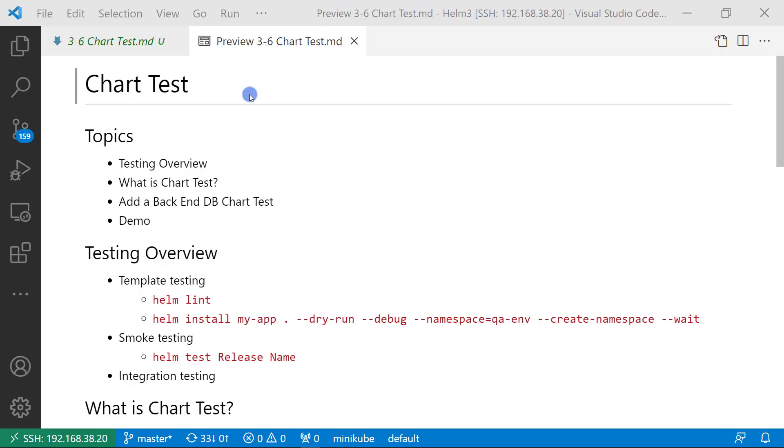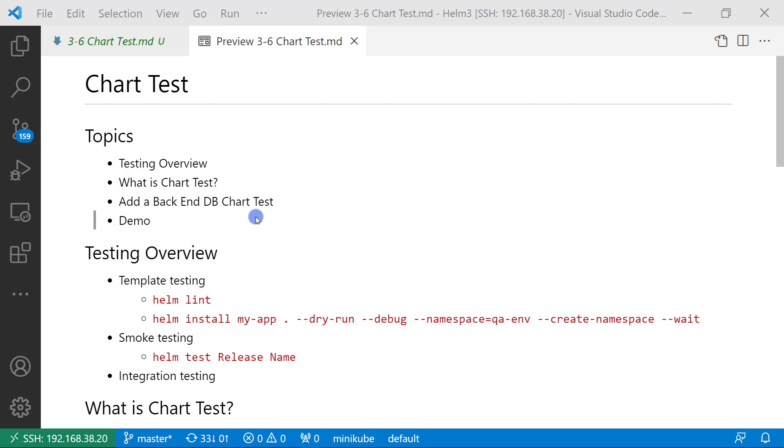Hi everybody, I'm Lian Duan. Today we are going to chart test. The topics I'm going through in this video are testing overview, what is chart test, and the backend DB chart test demo. First topic,